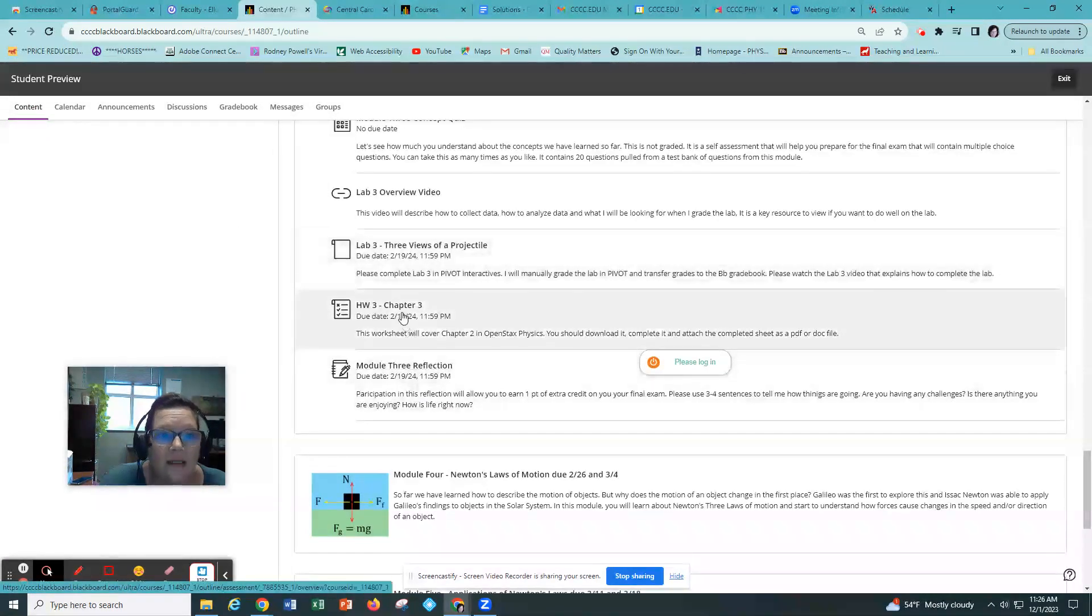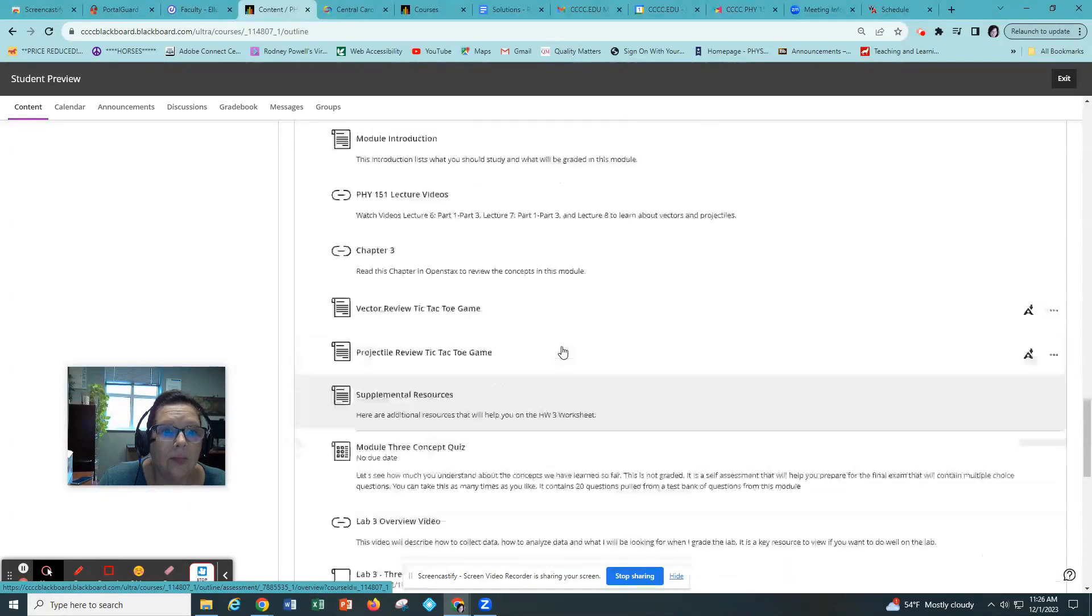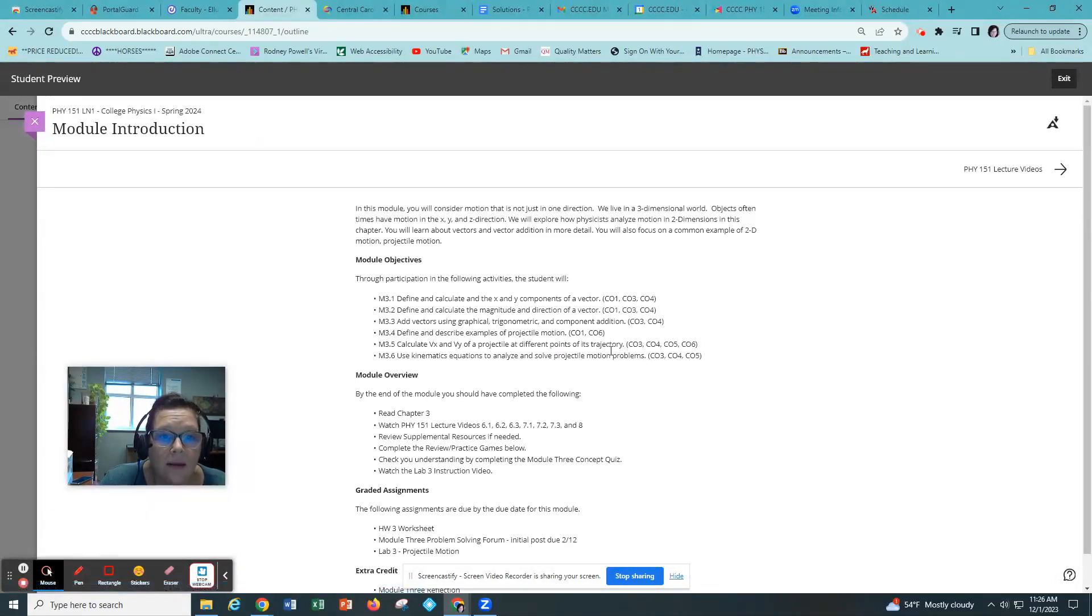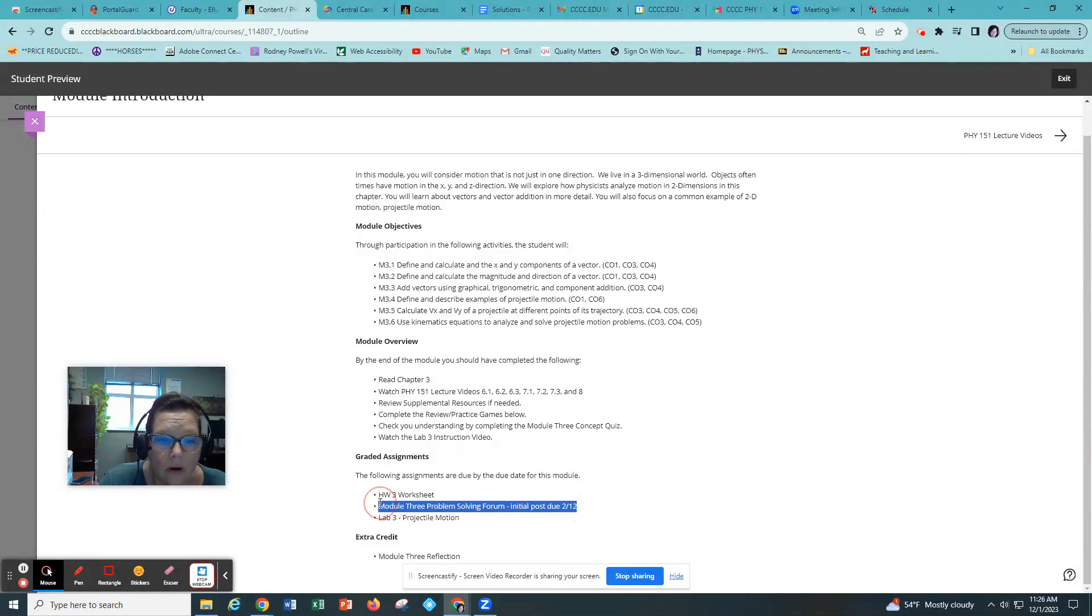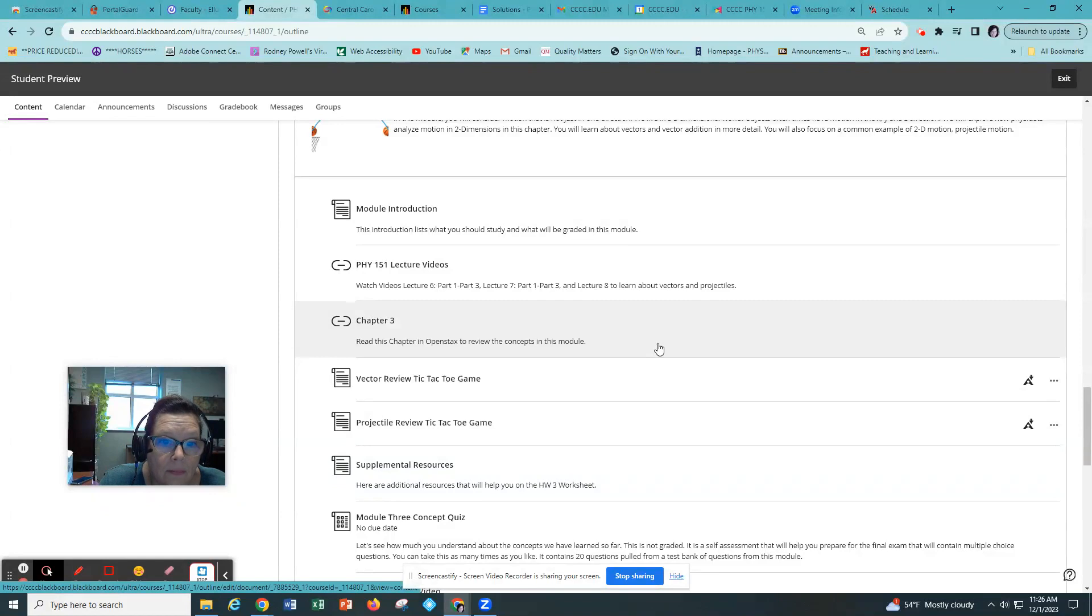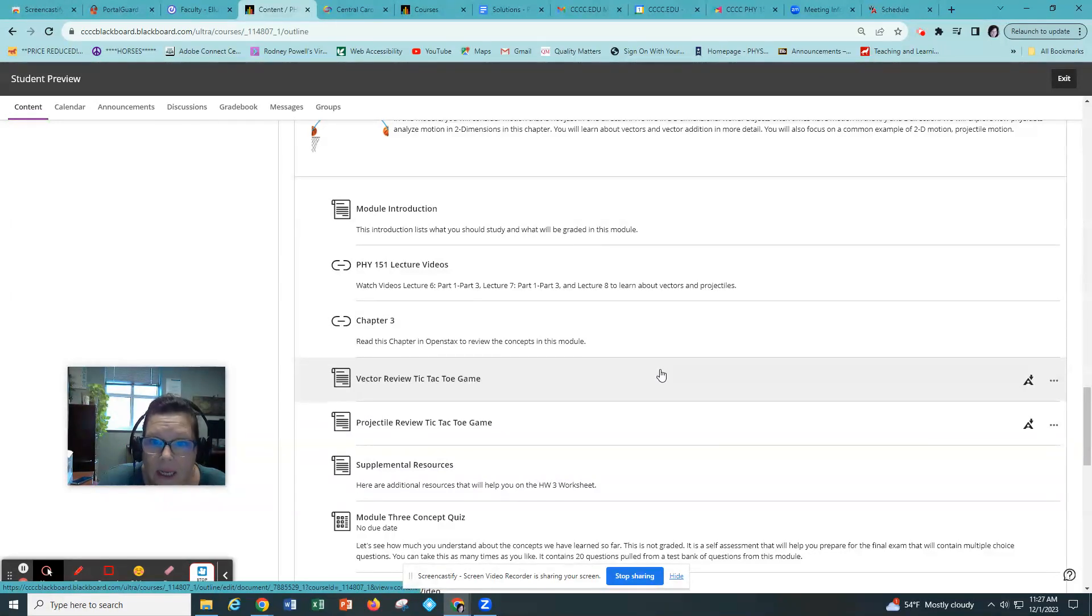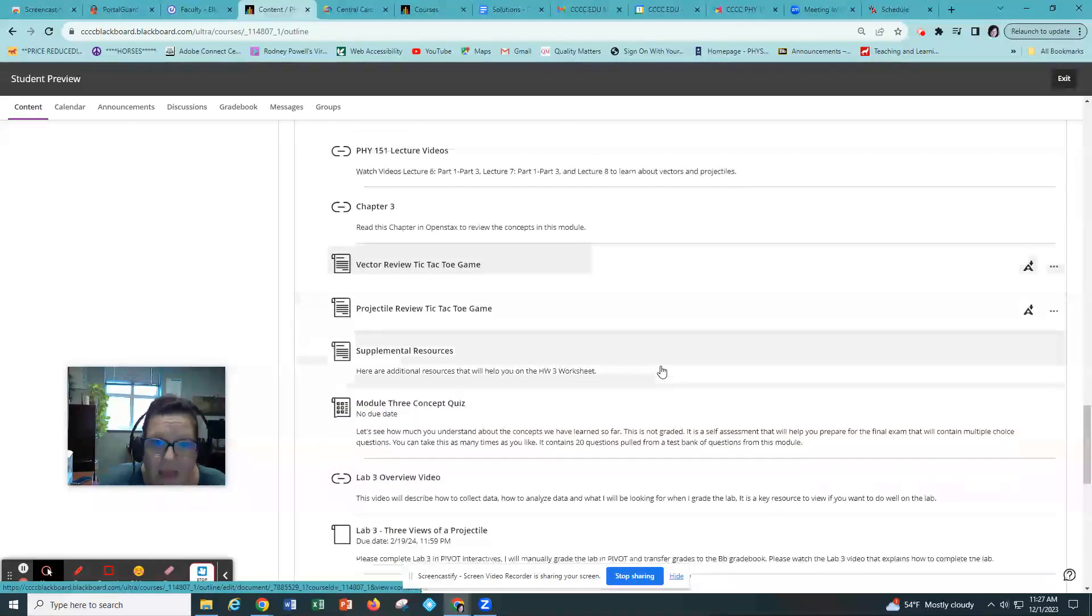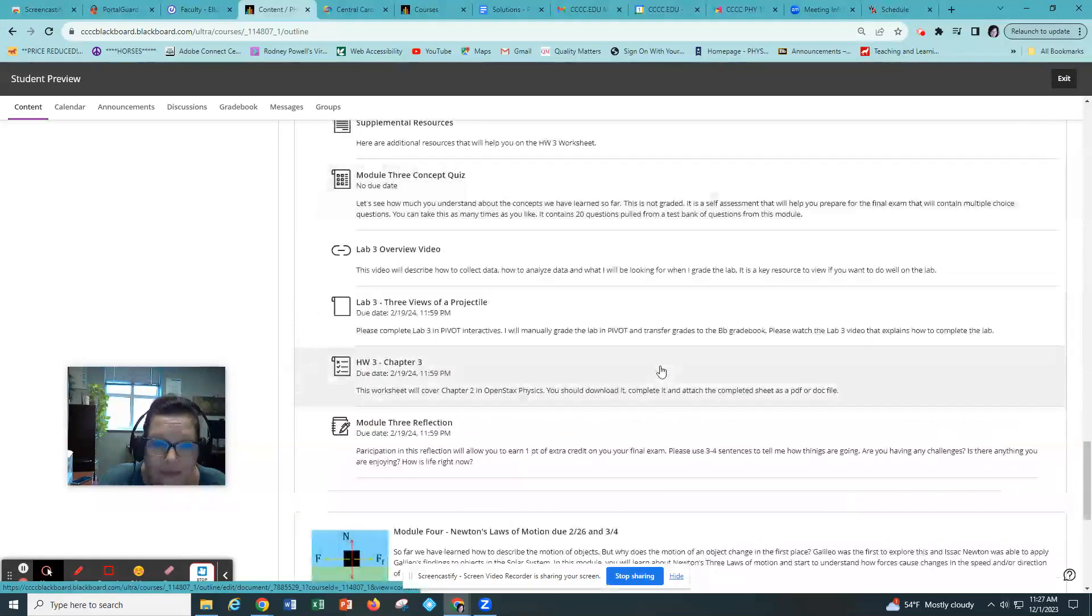And then finally you have a problem solving forum. That problem solving forum will put you in groups and each group will be assigned a sample problem. You'll need to solve that problem and post it in your group discussion by that initial due date. And then I will go through and post the answers to those for you. And this should help you prepare for your homework worksheet.